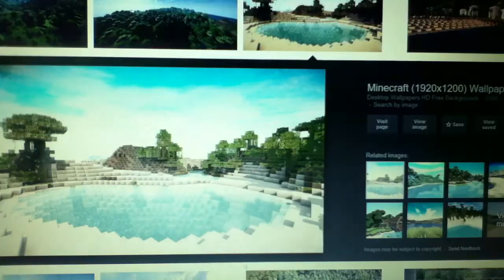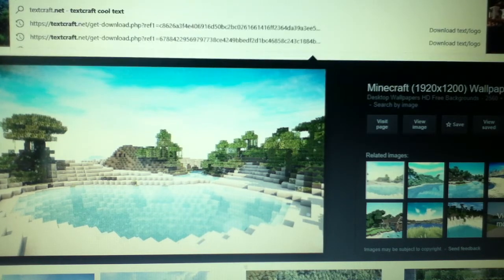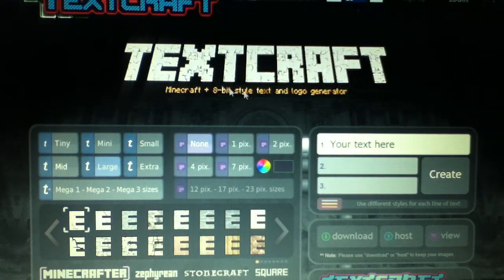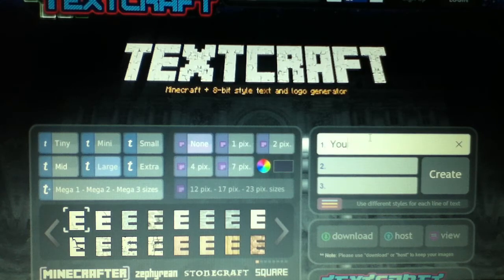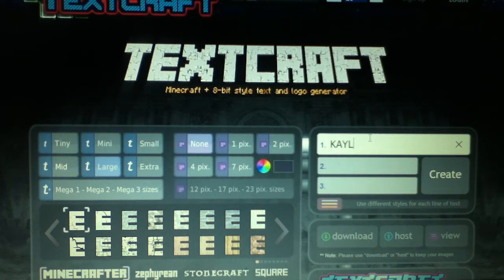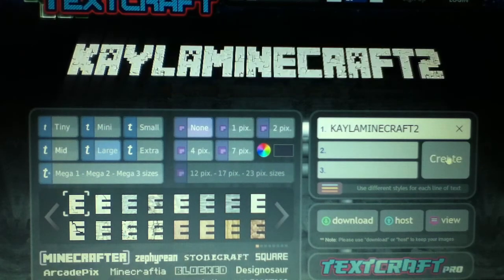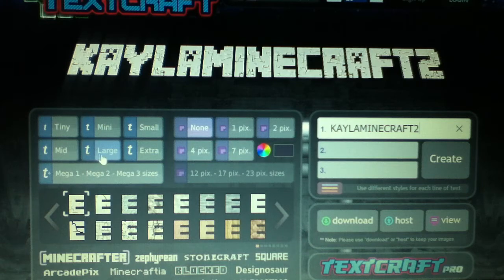Click on your browser tab, get rid of everything in the search bar and type in textcraft.net. It should come up with TextCraft — this is the tool I use. Click where it says 'Your Text Here', get rid of that, and type in whatever your channel name is. I'm going to type in KaleMinecraft2. Click 'Create' and it should come up. Make sure it's set to Large — don't make it Extra Large, otherwise it will be too big for your banner.